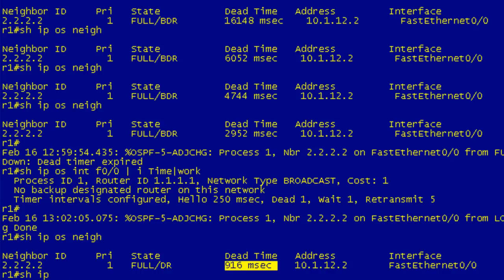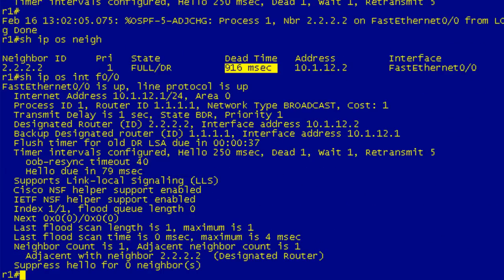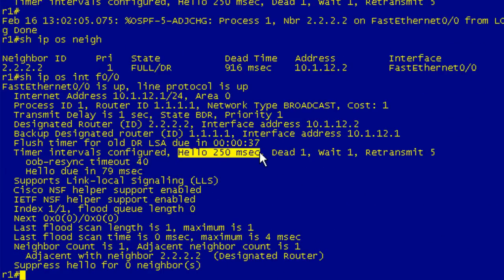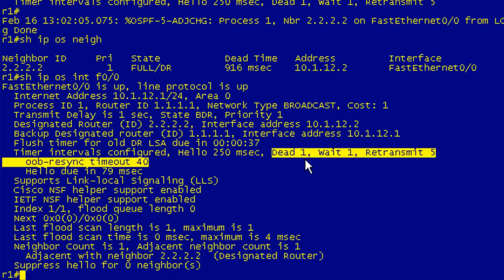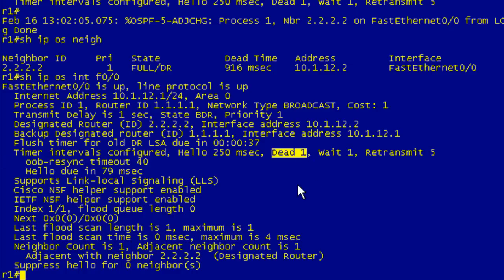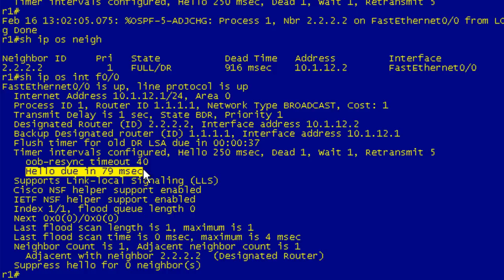Show IP OSPF interface F0/0, and we'll just have all the output here. If you see the timer intervals, if you see the hello is in milliseconds and the dead time is one second, then you know you're playing with OSPF fast hellos. You can also look at the next hello due. What this is saying is on this router, we're going to send another hello in 79 milliseconds. If that's in milliseconds, then you're playing with OSPF fast hellos as well.